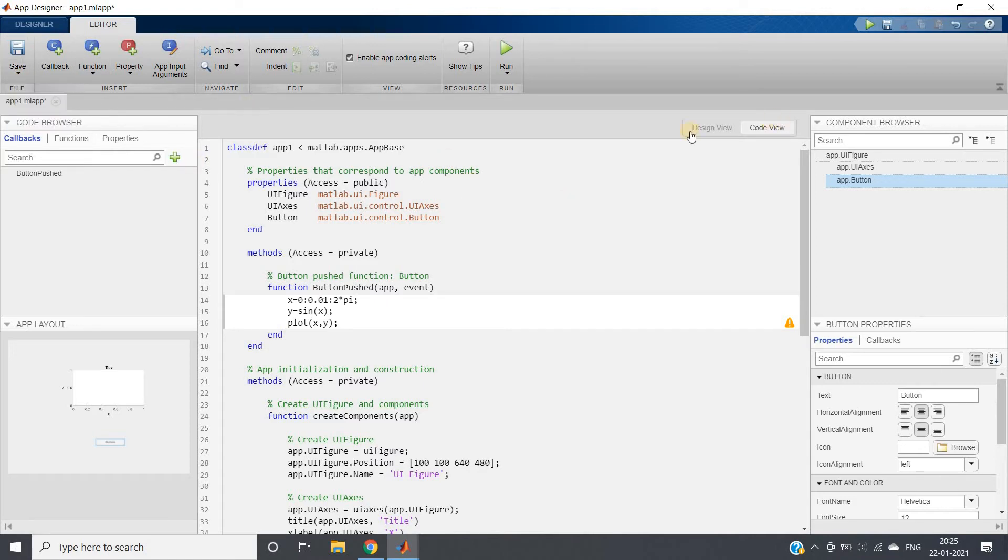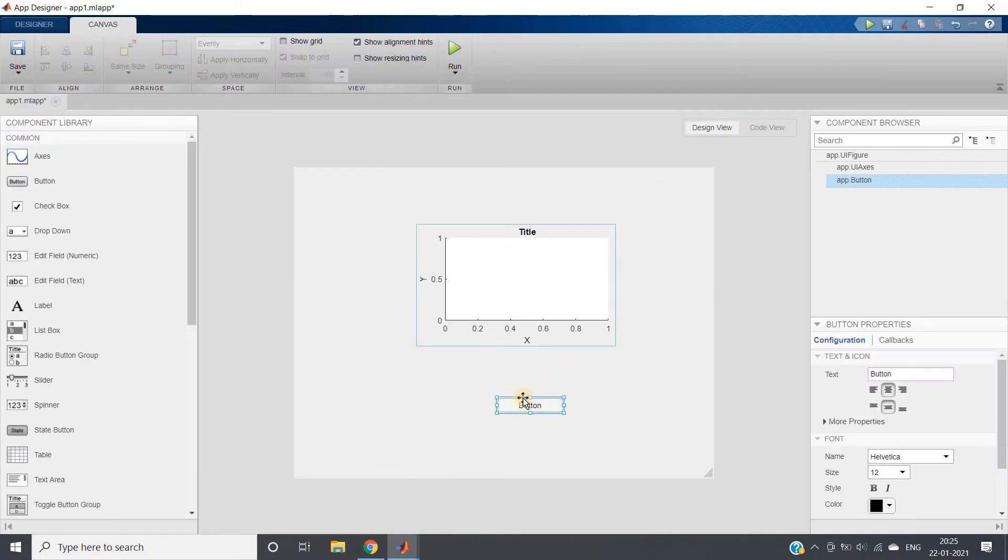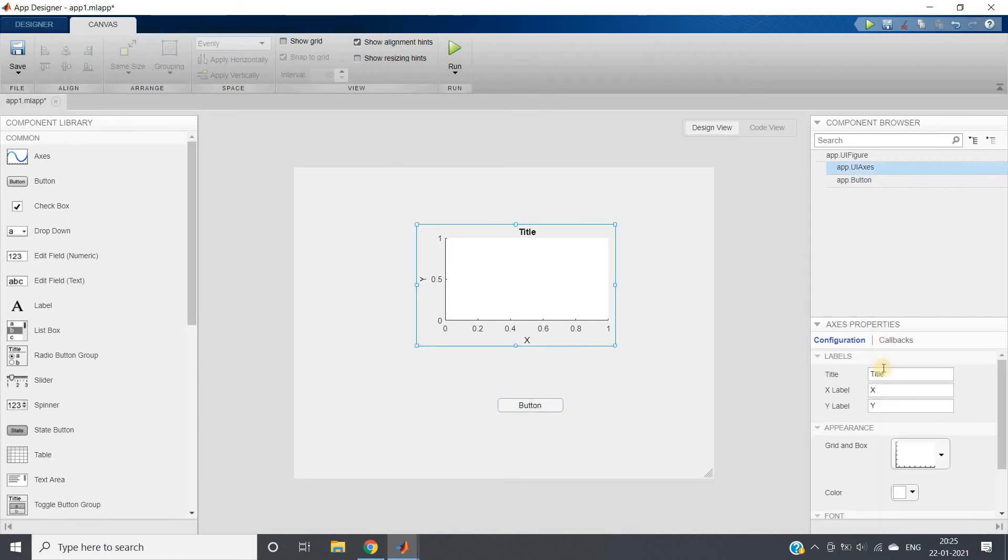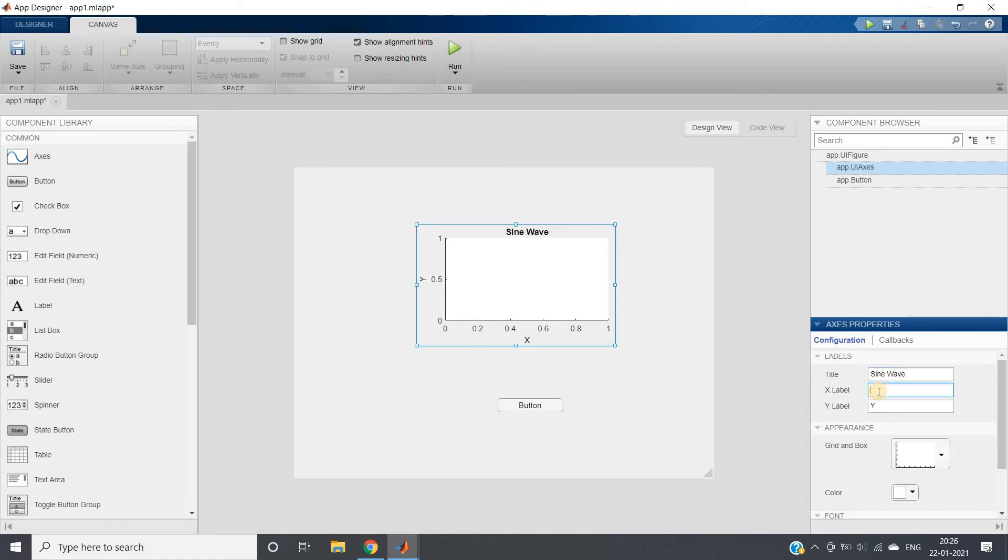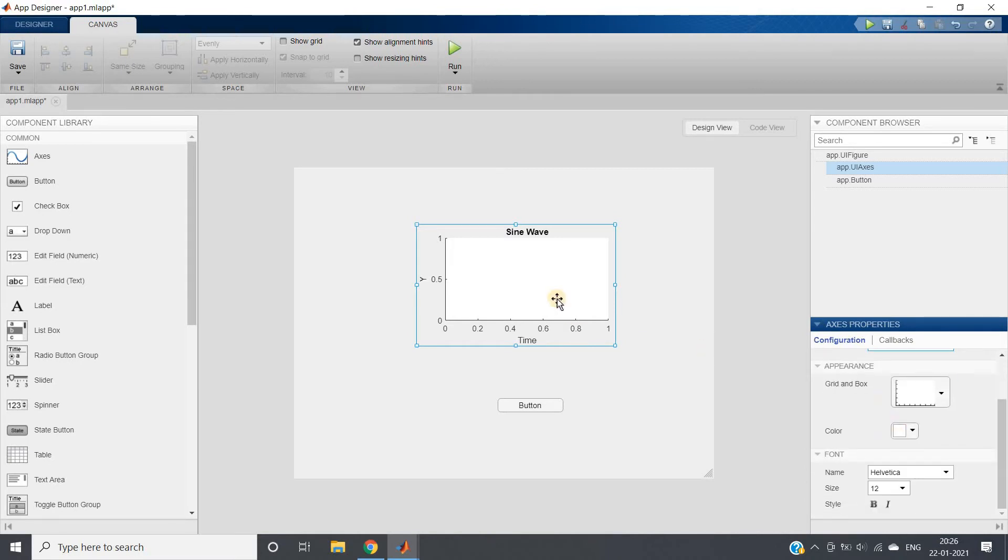Before saving, let me go to design view. Here in title, let me give Sine Wave. X label, let me give Time. Y label, let me give Amplitude.